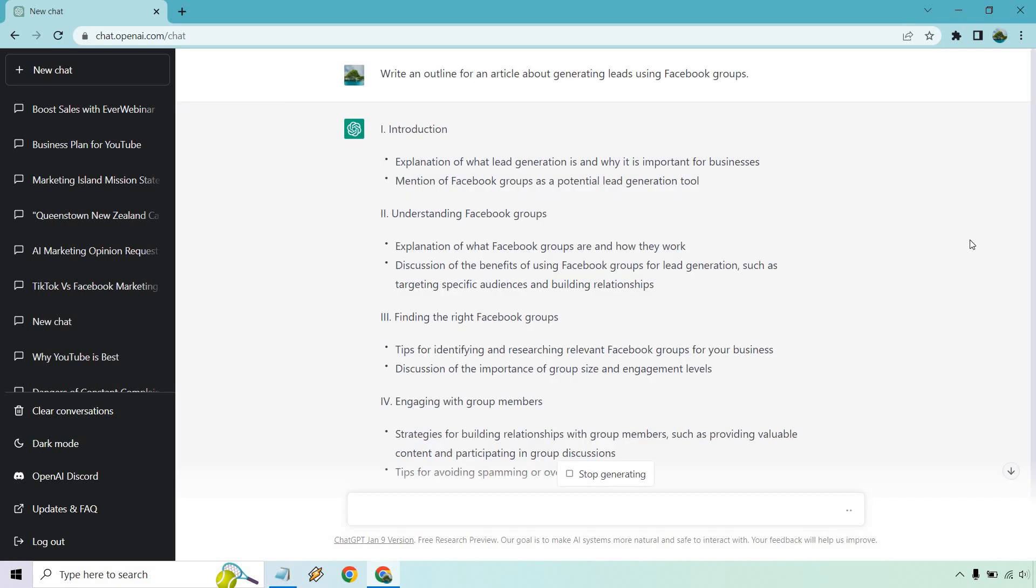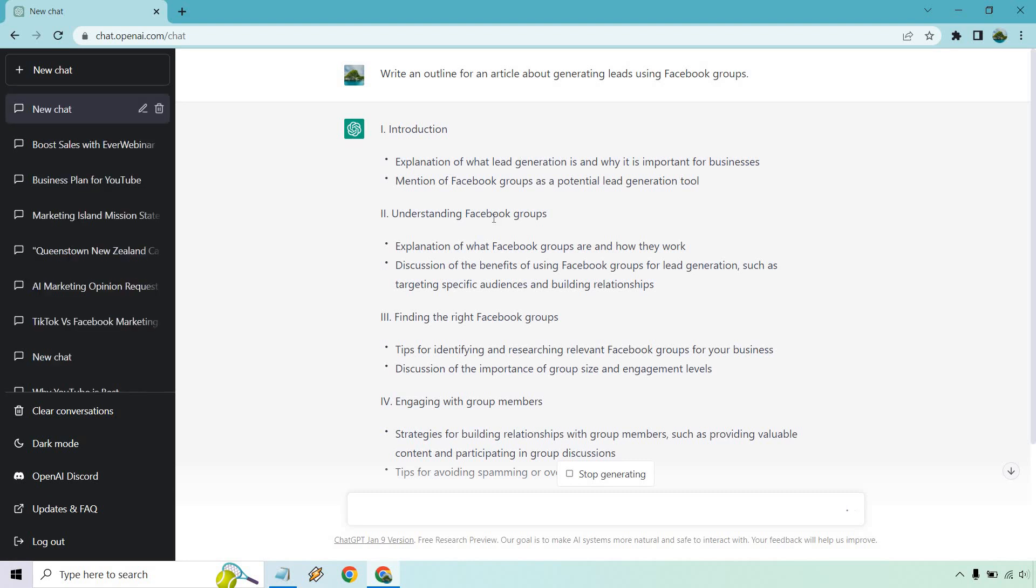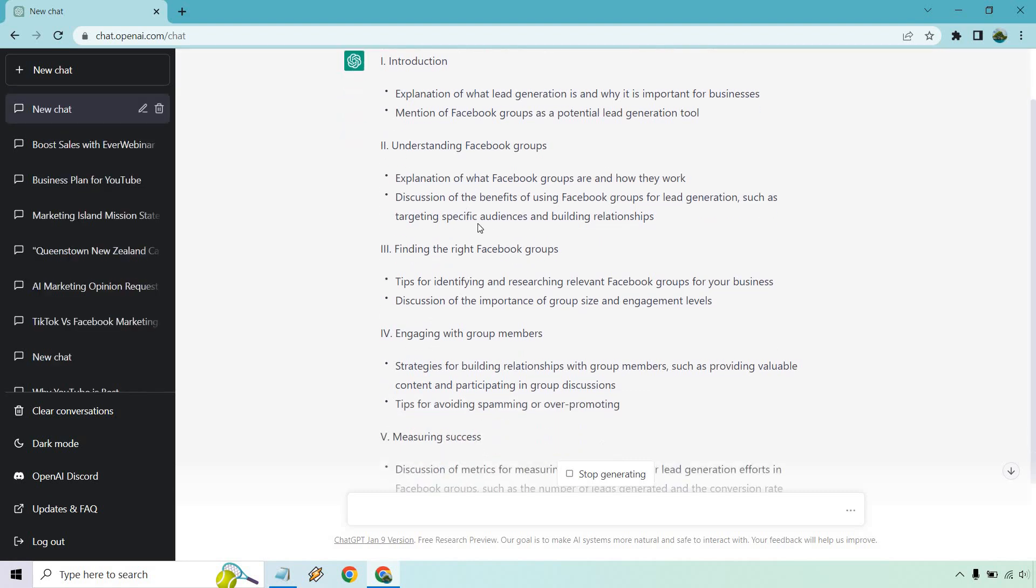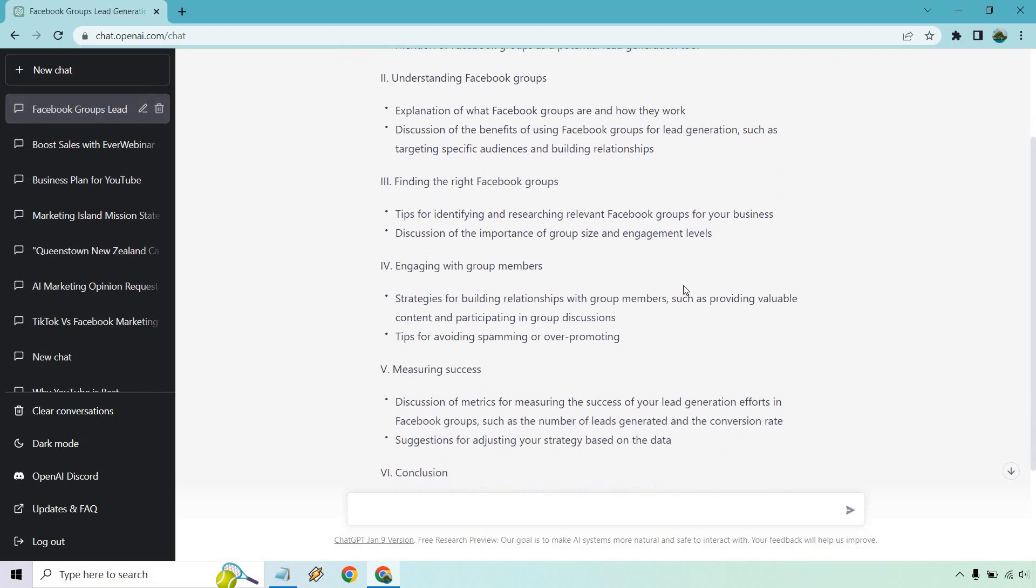All right. So, once again, I'm just going to start talking as it's loading and this looks great. I like how they break it up. So, they have the introduction, lead generation, mention of Facebook groups, understanding them, kind of explaining and discussing the benefits. Then it talks about getting right into it, finding the right Facebook groups, identifying and researching, discussion of important group size. Of course, you don't want to go into a group with two people. You know, you're not going to reach as many people, but if you go into a group with 100,000 people, your posts are going to be astronomically more powerful because the reach is better.